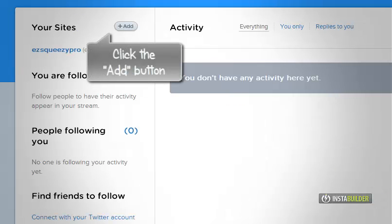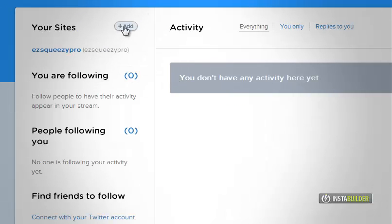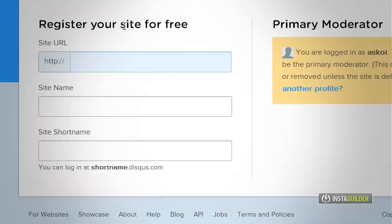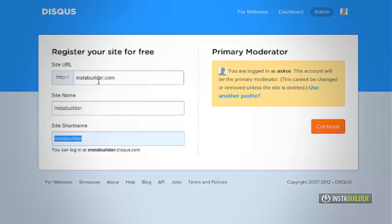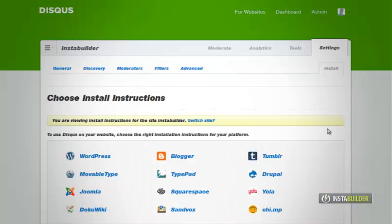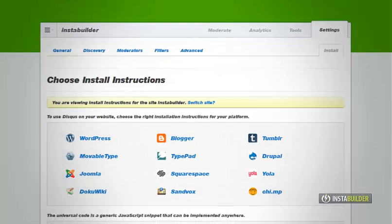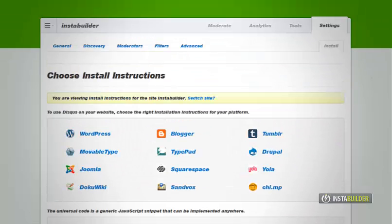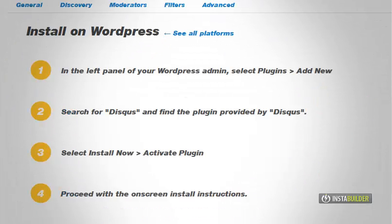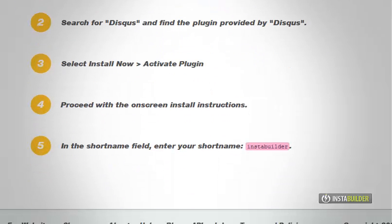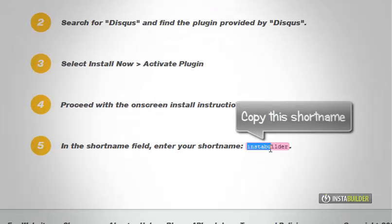At your dashboard add a new site by clicking the add button. Highlight and copy the short name of your new site.